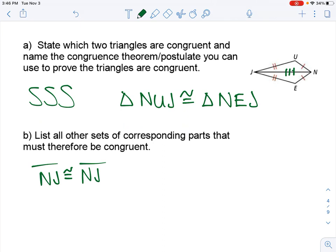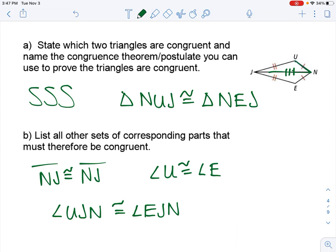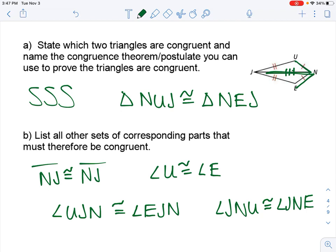So our three pairs of congruent angles: the easy one is angle U congruent to angle E. And then the other two — angle UJN has to be congruent to angle EJN. And then the other side, angle JNU must be congruent to angle JNE. And we are good to go.